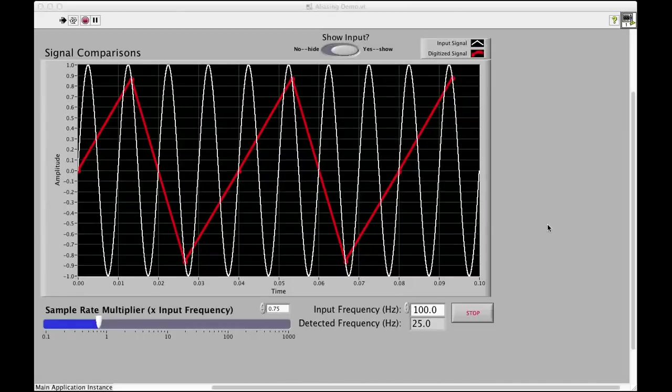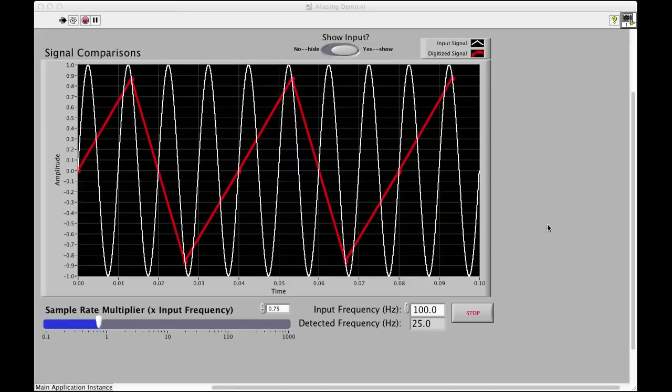I'd like to demonstrate a little bit in a video. You may not have access to LabVIEW at home. I wanted to show you the LabVIEW demo illustrating the effects of aliasing.